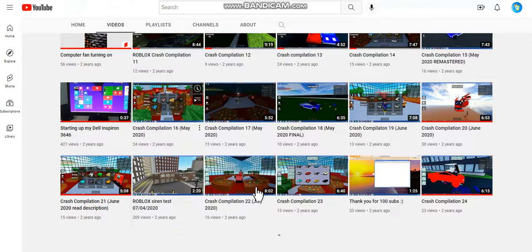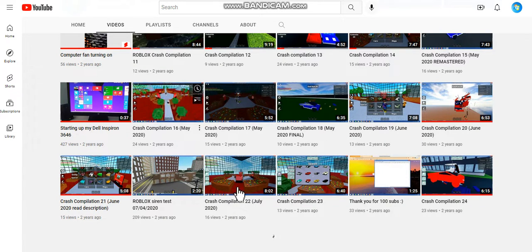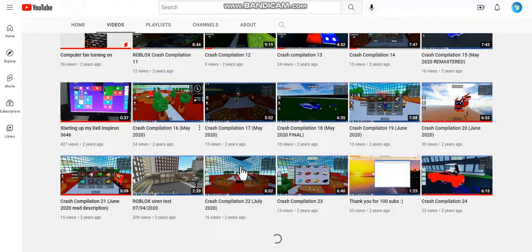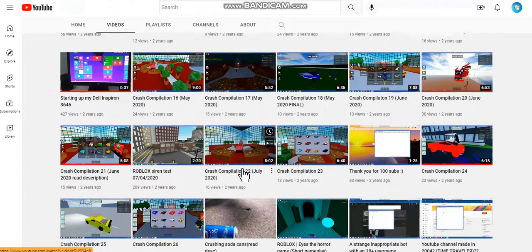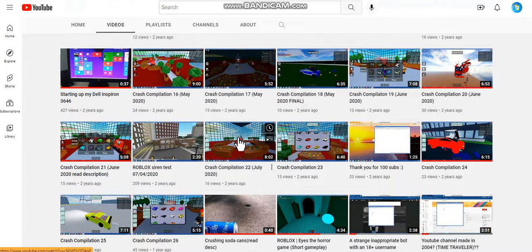Also, I don't know about this video over here, Crash Compilation 22. This video, it has no audio in it. And I don't know why. I'm guessing the Bandicam was glitched at the time.